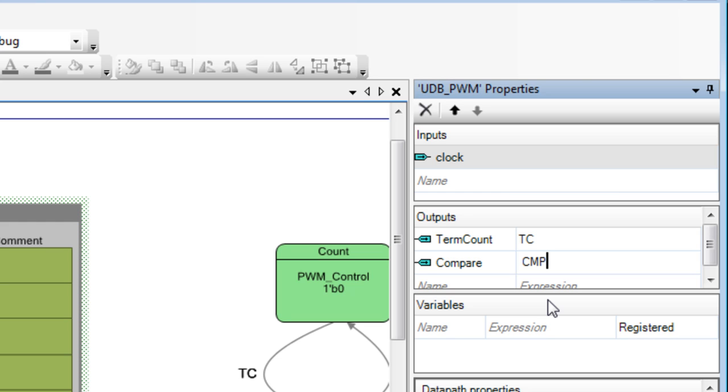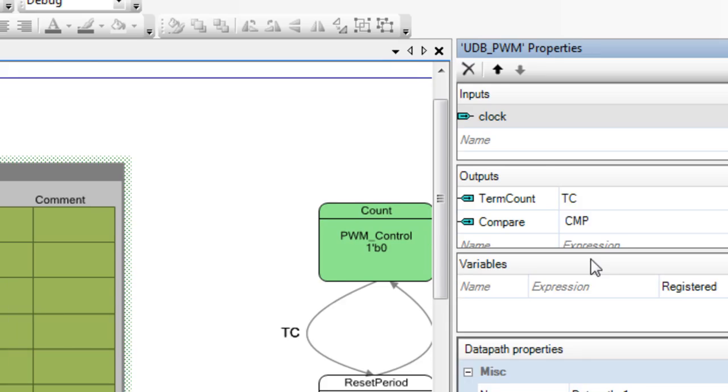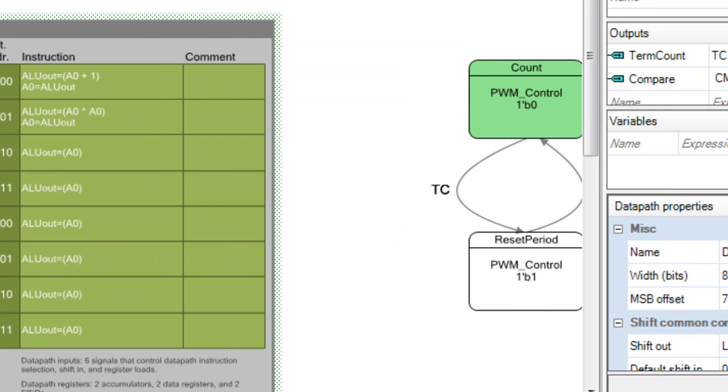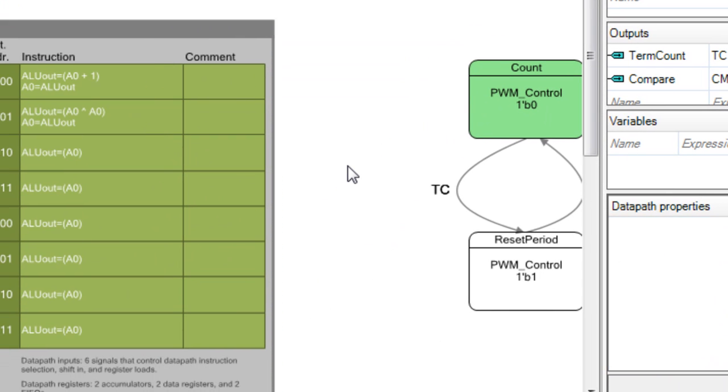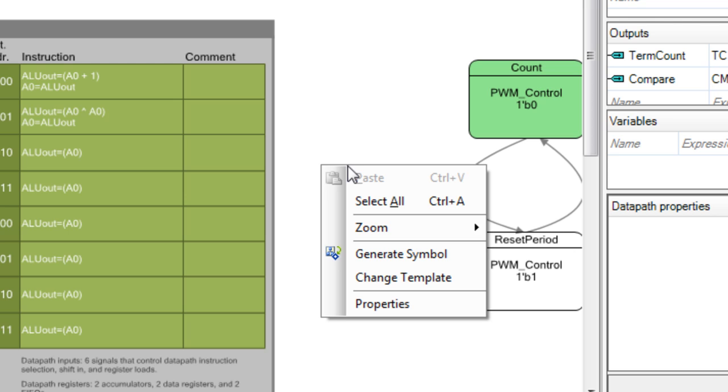Now that the output terminals have been added, we can generate the component symbol. Right-click on the UDB Editor canvas, and select Generate Symbol.